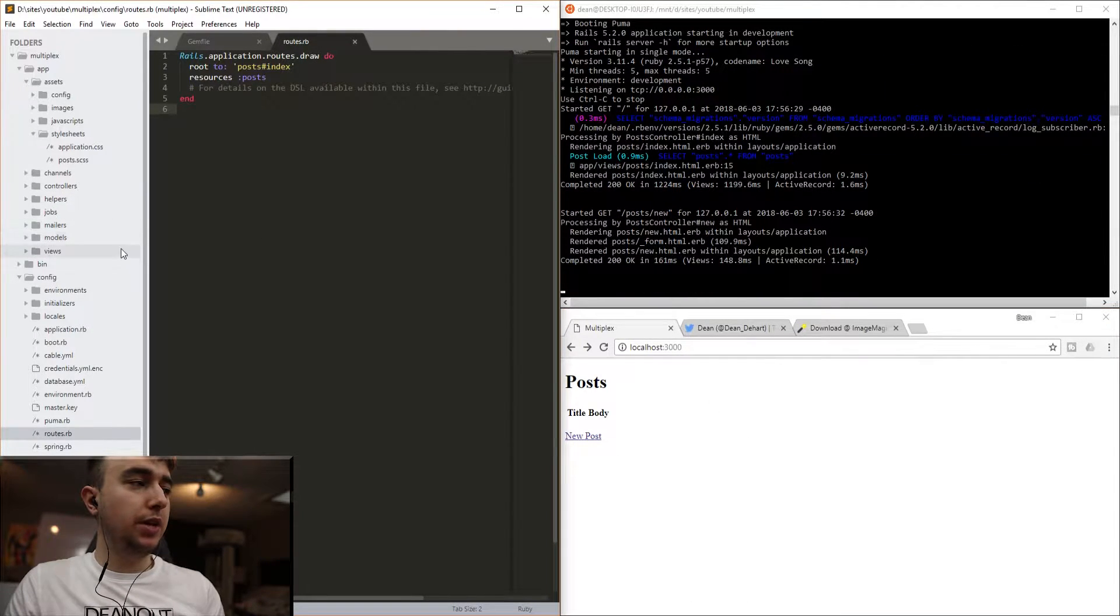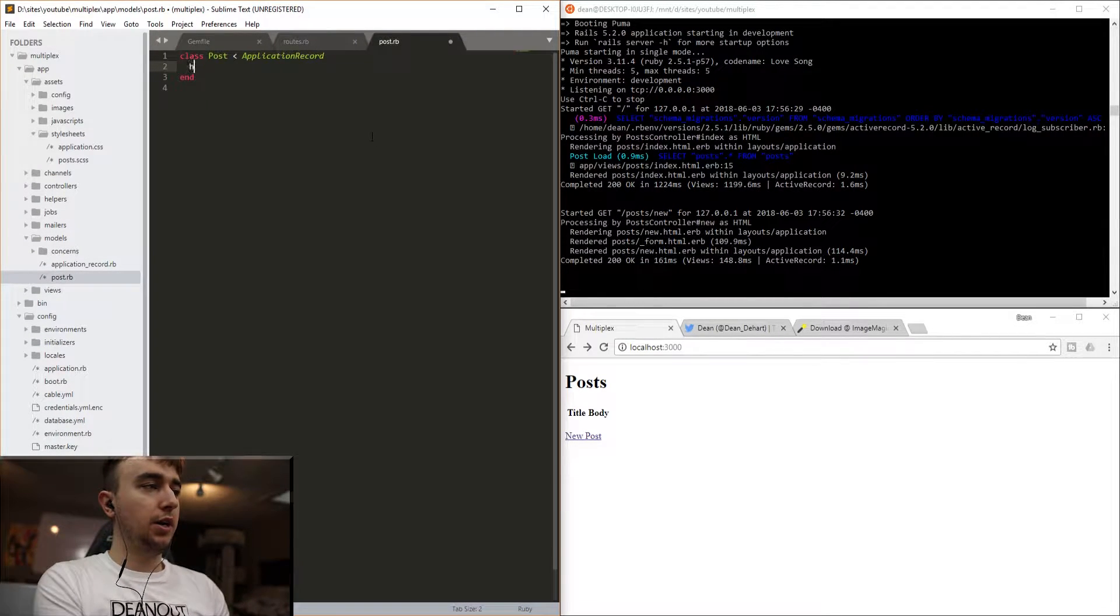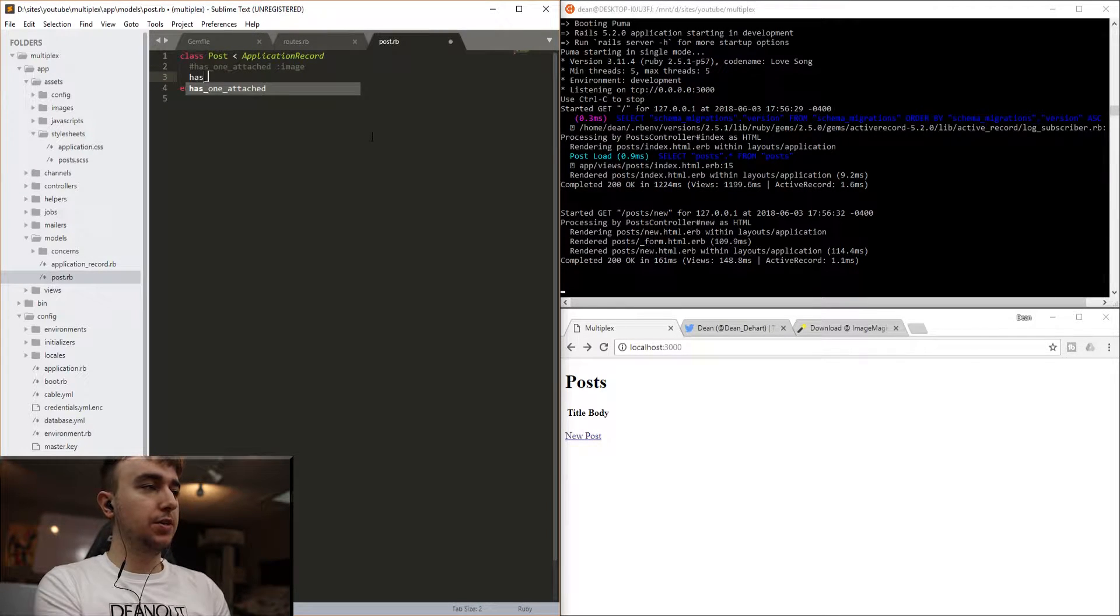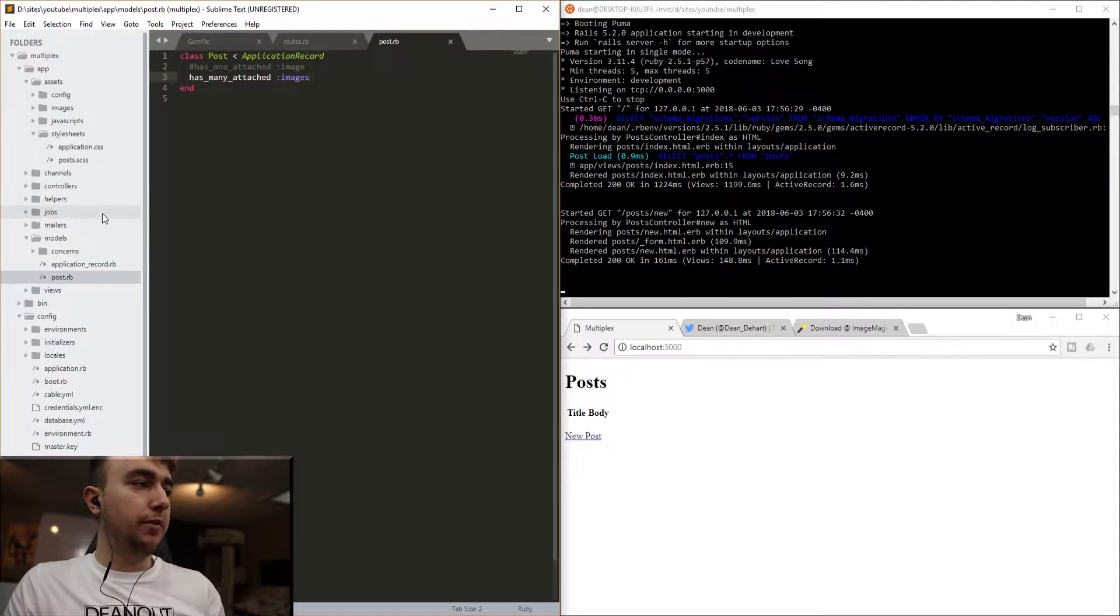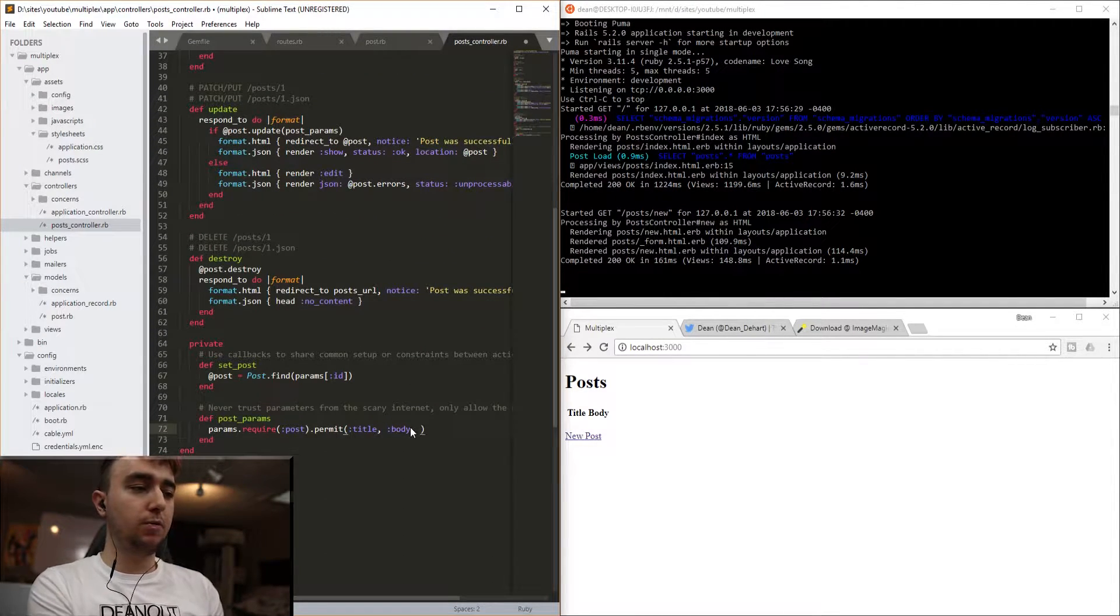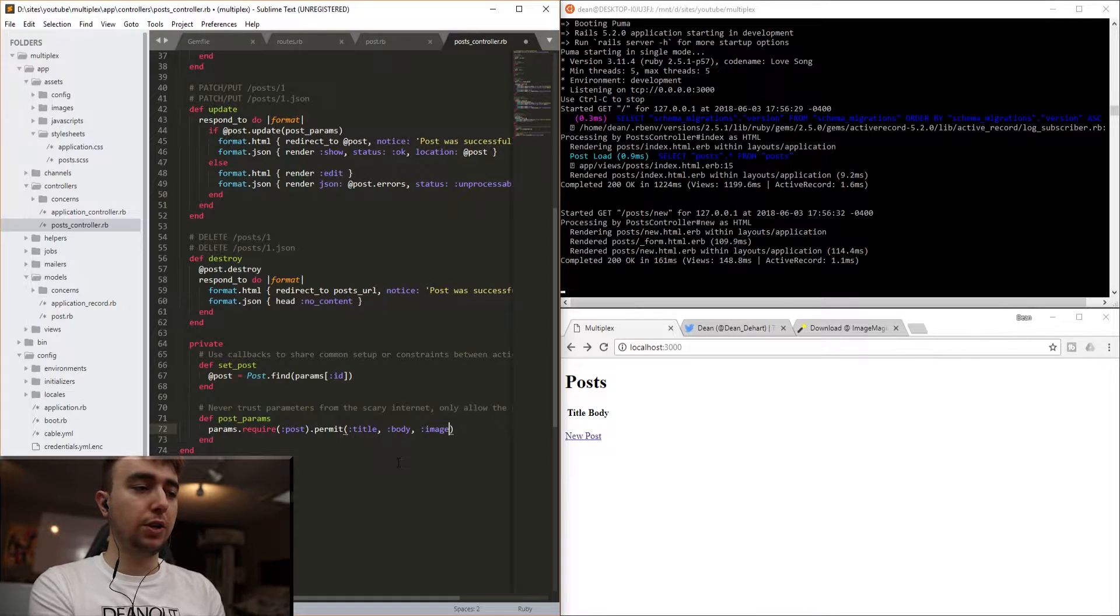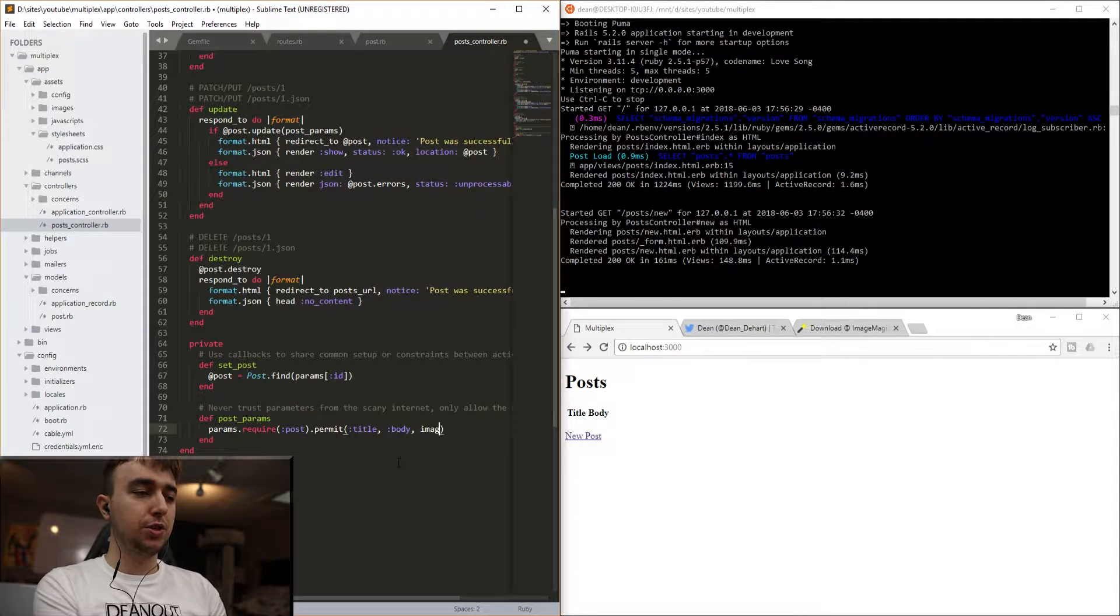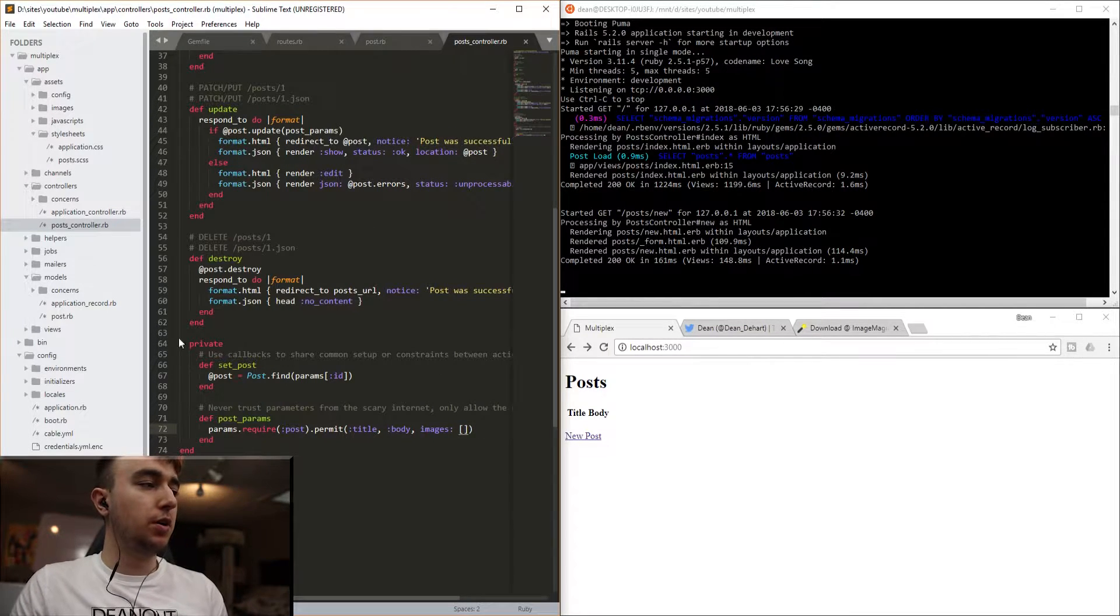But now we need to add in the ability to actually upload these images. And for that, we'll go into our models and our post model. And instead of saying has_one_attached image, what we're going to do this time is say has_many_attached images. Once we have that set up, we can come into our controller and our post controller, and then we can scroll down to the bottom. And normally if you only have one of the attached file, you just say :image. But because we have more than one, we need to change the syntax a little bit. So for this, we're going to say images:, and then an empty array. That way we are passing in more than one image.